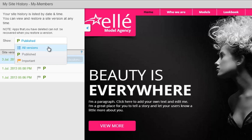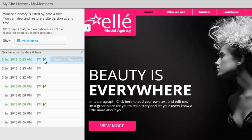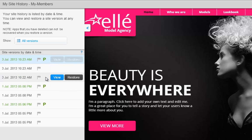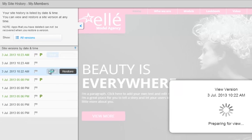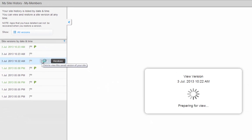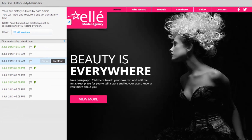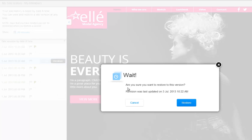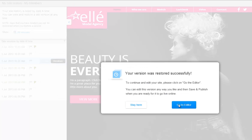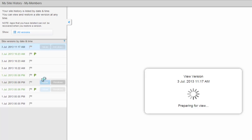The P displays next to published versions of your site so you can easily find them. Now simply mouse over a version and click View to open it in the window. Once you decide this is the version you want to recover, click Restore. To flag a version as important, simply click the flag icon.